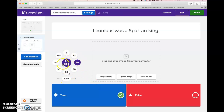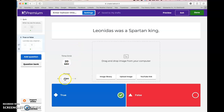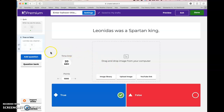Once again you can set the response time and also the number of points. Just like with the quiz question, you can insert an image or a YouTube link. Typically your Kahoots are a little bit longer — you can add more quiz questions or true/false — but when you are done you will then be ready to launch your Kahoot.